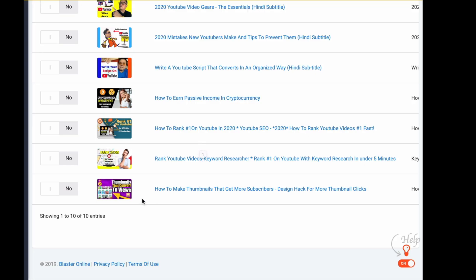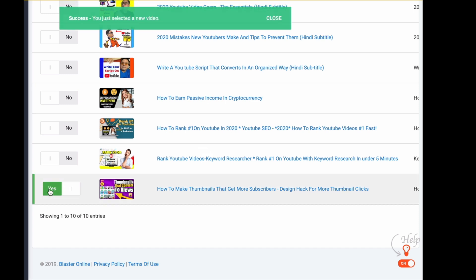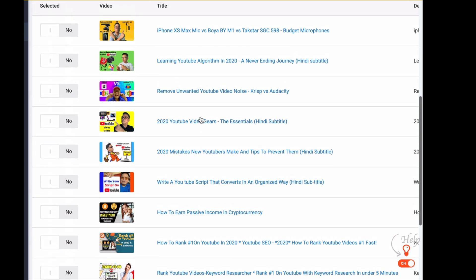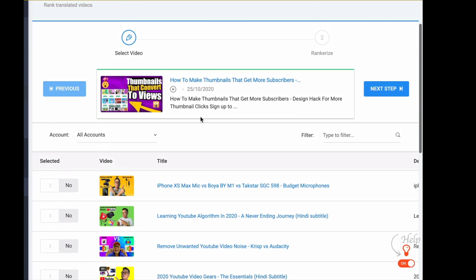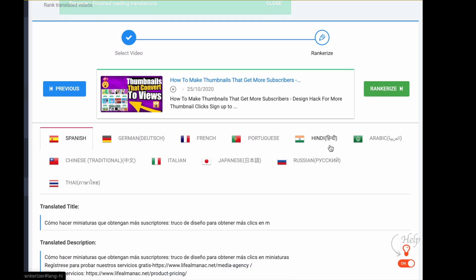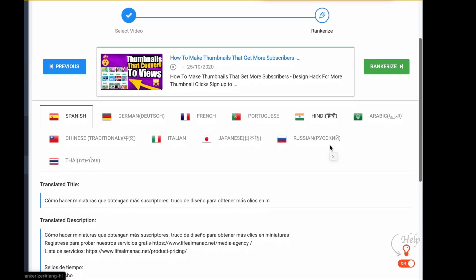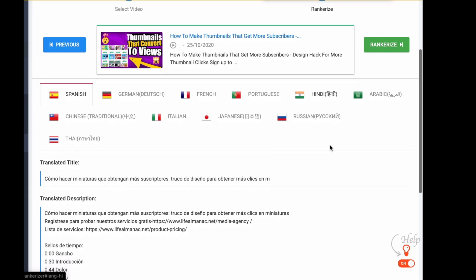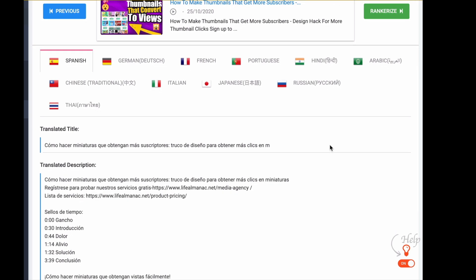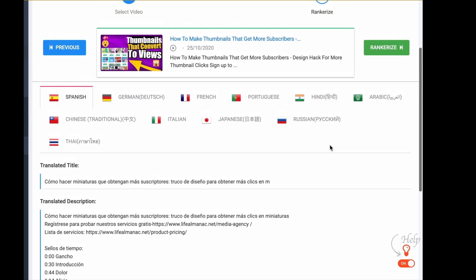Lastly, we rankerize your video. This is needed to rank your videos with foreign keywords. Again, we will select our latest video to rankerize, then we click next step. As you can see, we translated our video in 10 languages, so we rankerize in them. If we're satisfied, we just click rankerize and that's it.